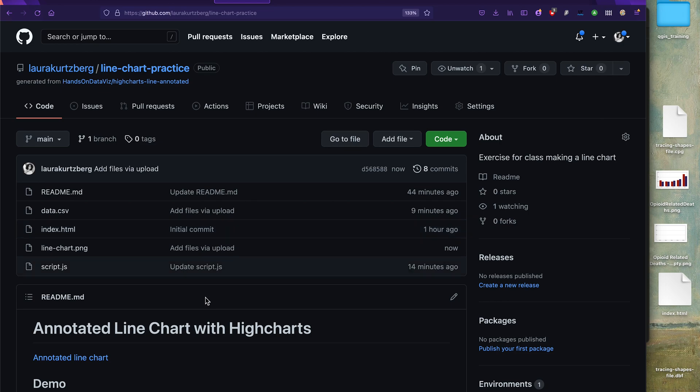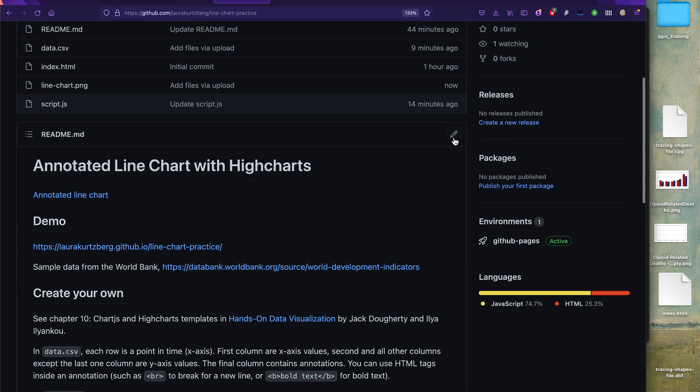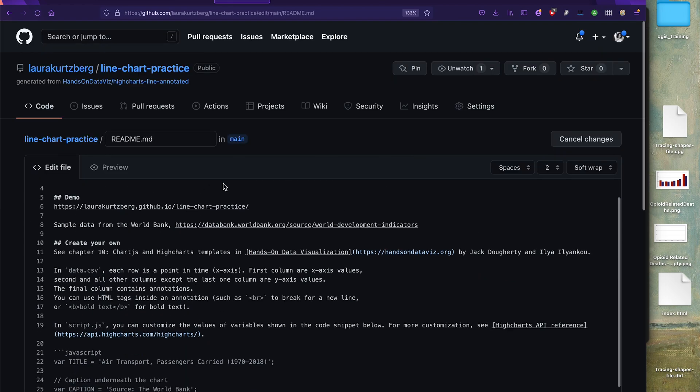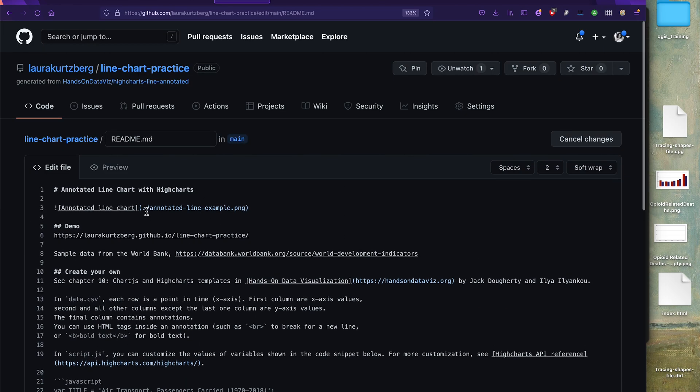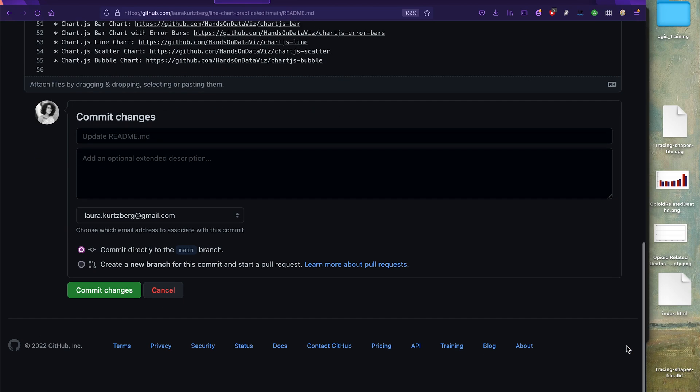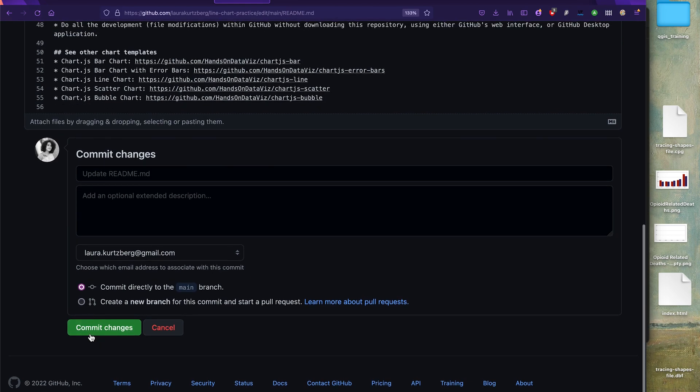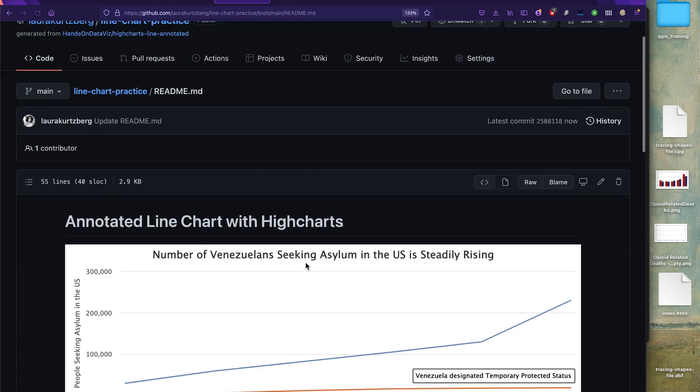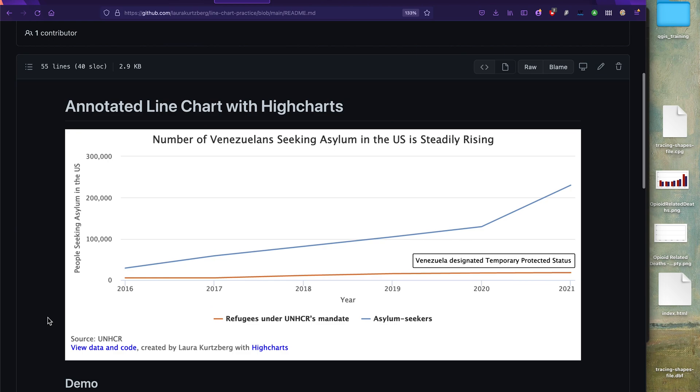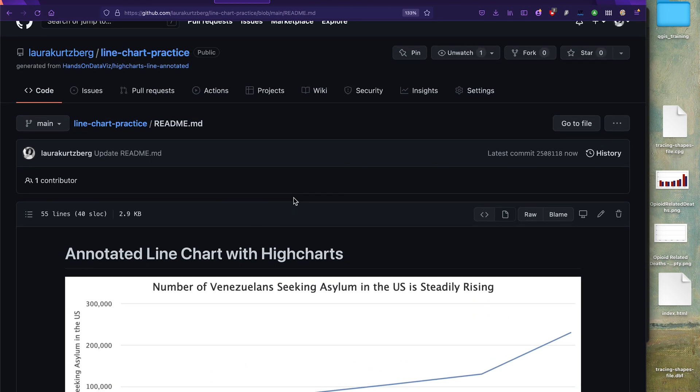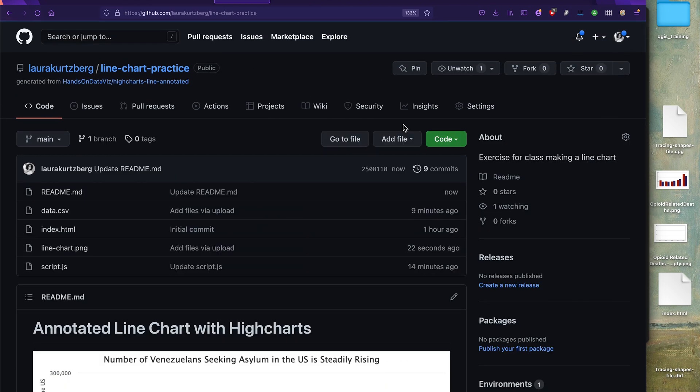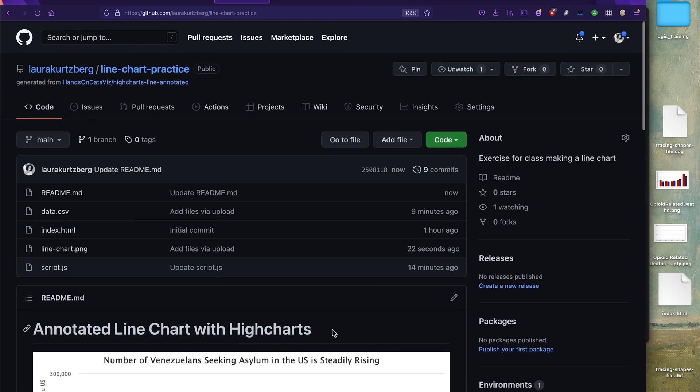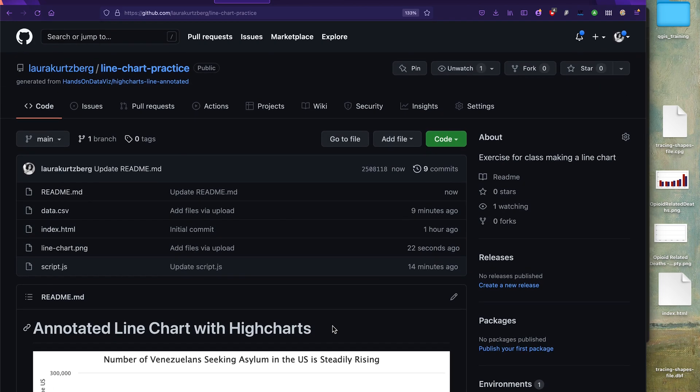And now we're going to edit this readme instead of ./annotated line example, we're going to put line chart.png and commit our changes. And that's going to allow us to have our new chart pop up right here in the readme. With that you're done. Go ahead and email me if you have questions or if you want to try doing this with other data. And good luck using Highcharts.